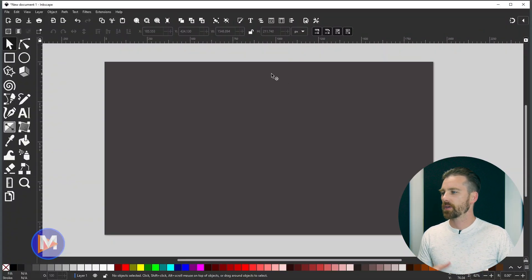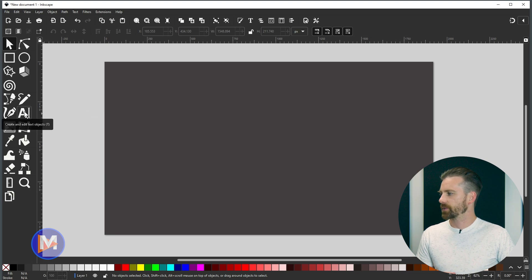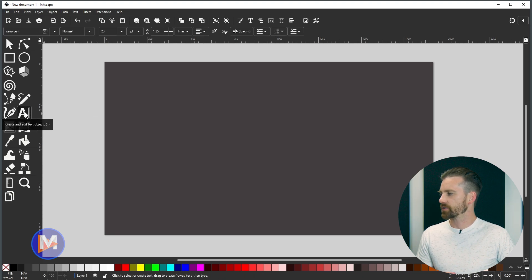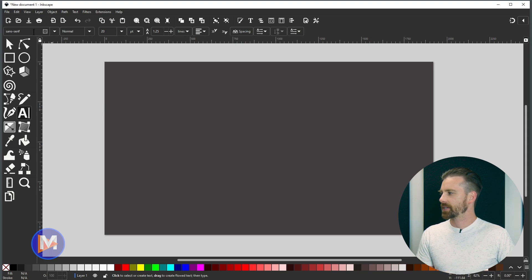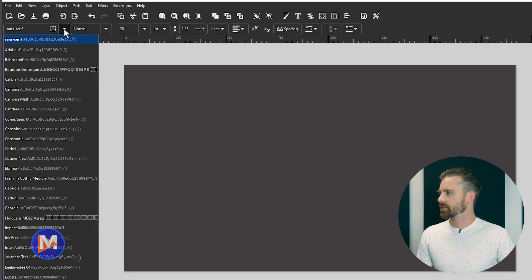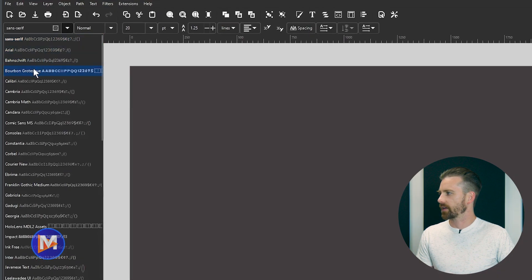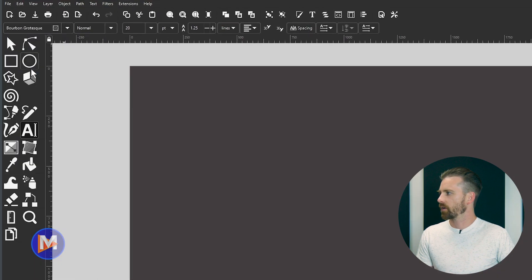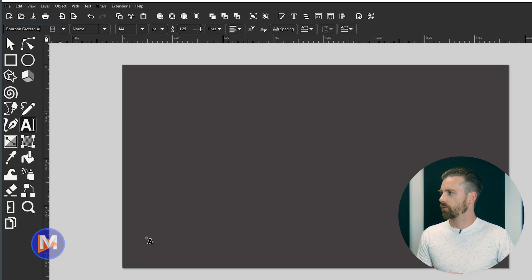I have Inkscape opened up. What we want to do first is come over here and grab the text tool from the toolbox — the shortcut key is the T key. Up top I'm going to change my font using the dropdown or by typing the font name, and I'll change the size to 144.